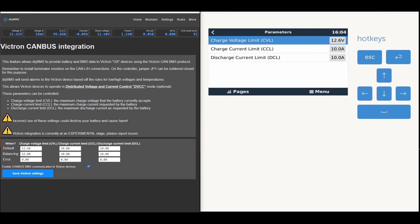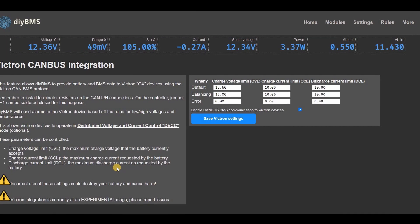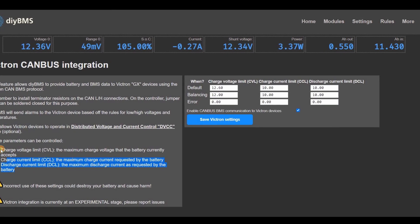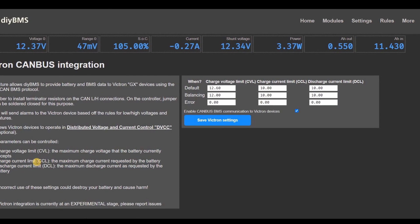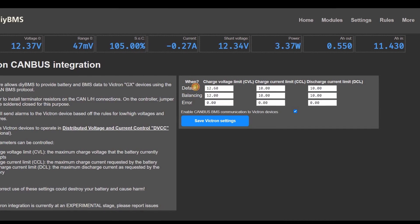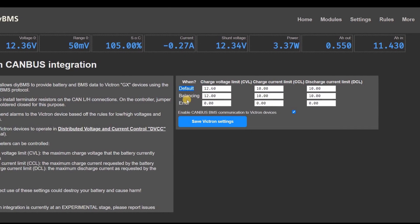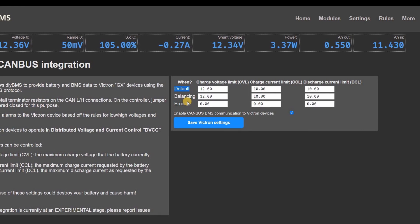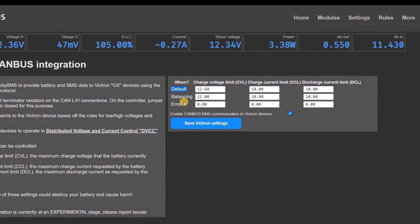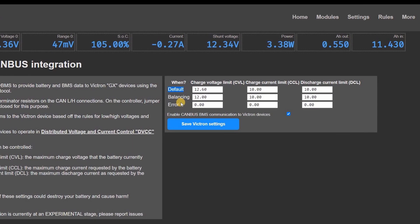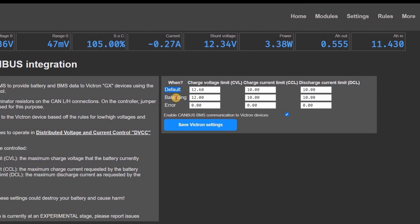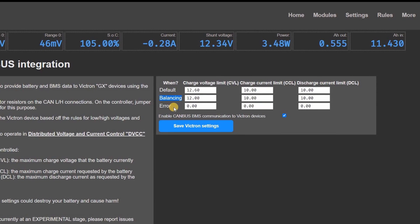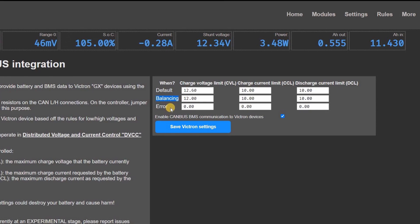I'll also remind you that this is still an experimental feature for the DIY BMS, so please use it with care and feedback to me on how it can be improved. The DIY BMS has three sets of parameters that it uses to control these limits. The first I've called default are the settings which you would use when the battery is in a normal state and needs charging. So set the ideal maximum voltage for the battery and the maximum current levels you're expecting.